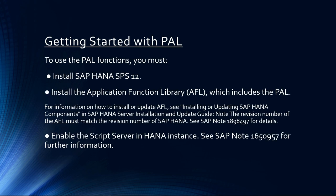To get started with the PAL, you need to install SAP HANA SPS 12, also install the AFL which includes the PAL, and then enable the script server. So let's go onto the HANA box to check how we can see whether these prerequisites are met.